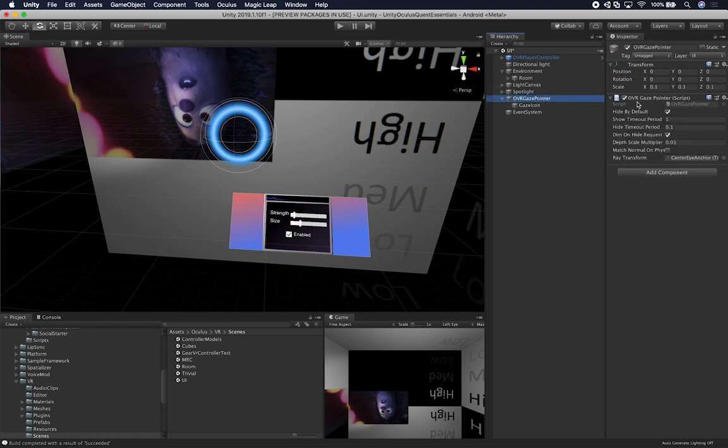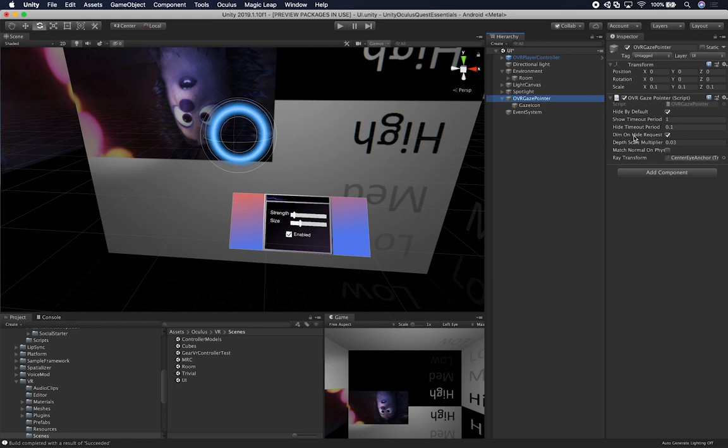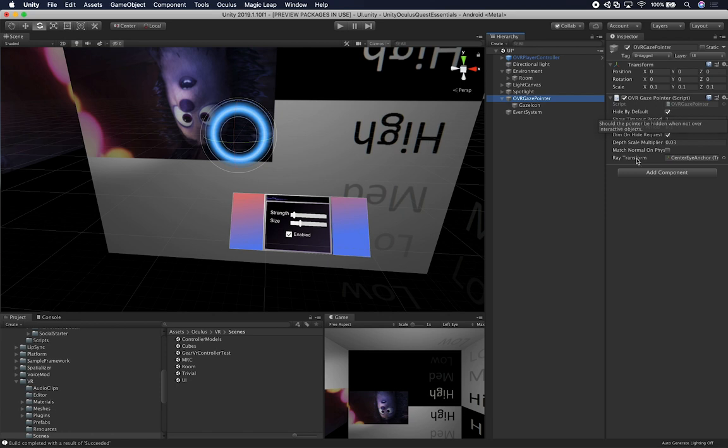So this is very important to know: the OVR Gaze Pointer is what's going to control that piece. You can hide it by default. You can tell it what the timeout period is, when it's going to show, when it's going to hide. If we want to dim it on high request, the depth scale multiplier, and some of these settings, I'm going to be honest, I haven't touched yet. All I've done is added an OVR Gaze Pointer to some of the experiences that I have done.